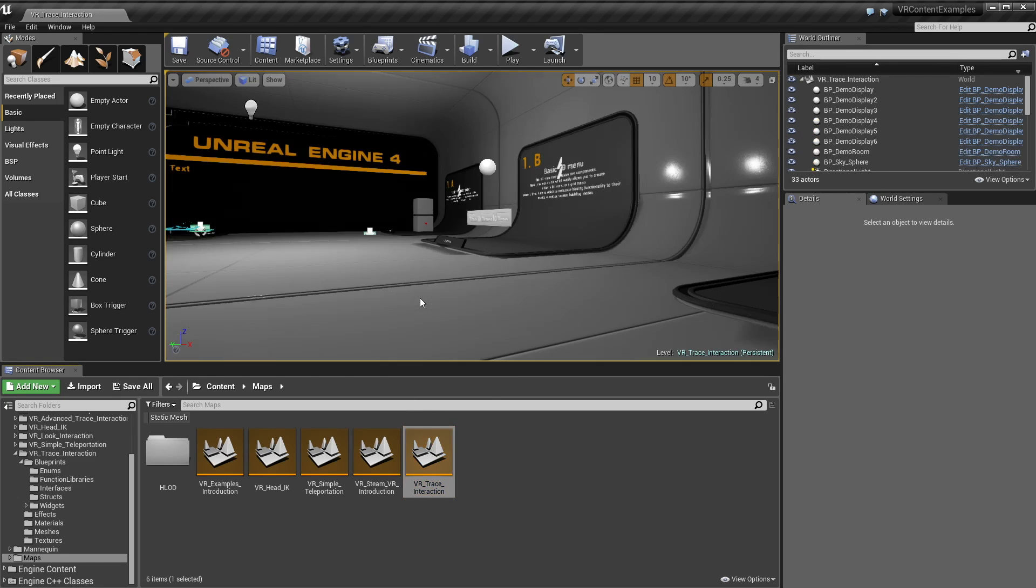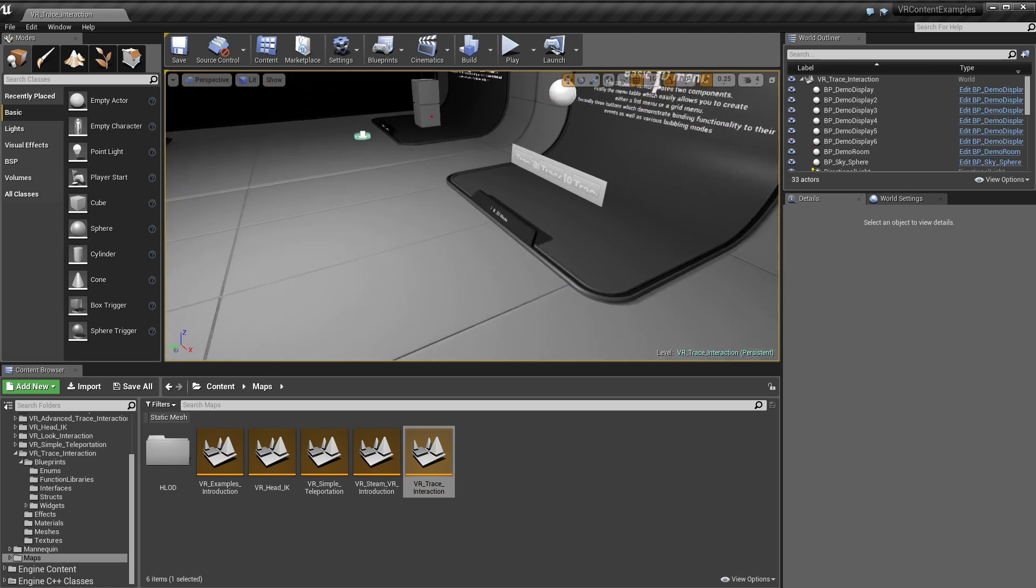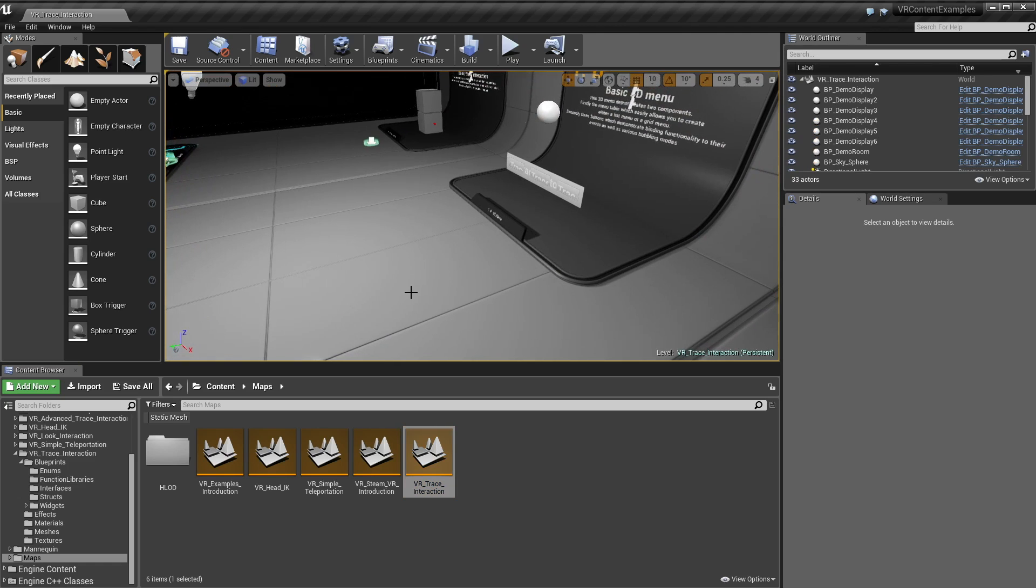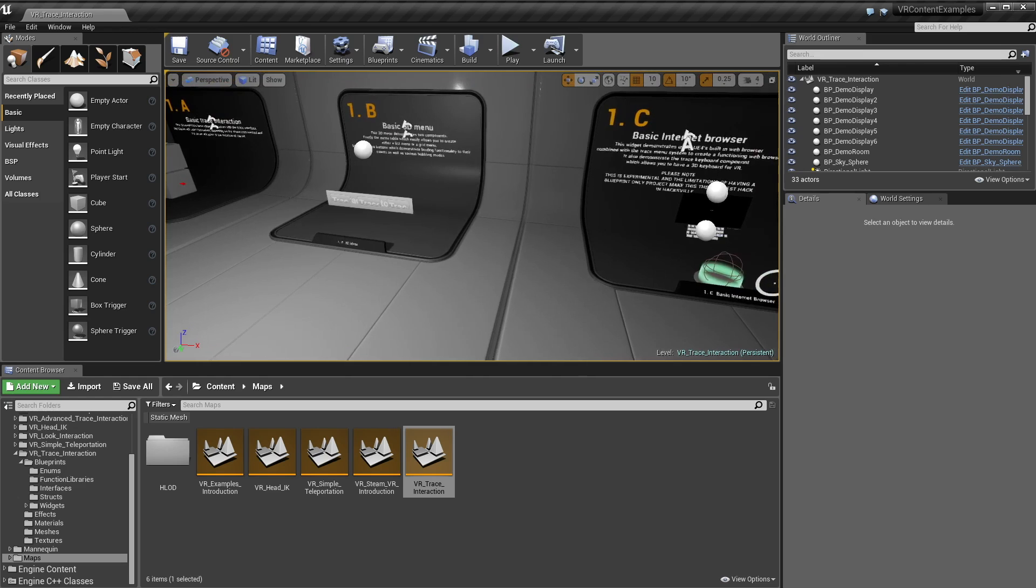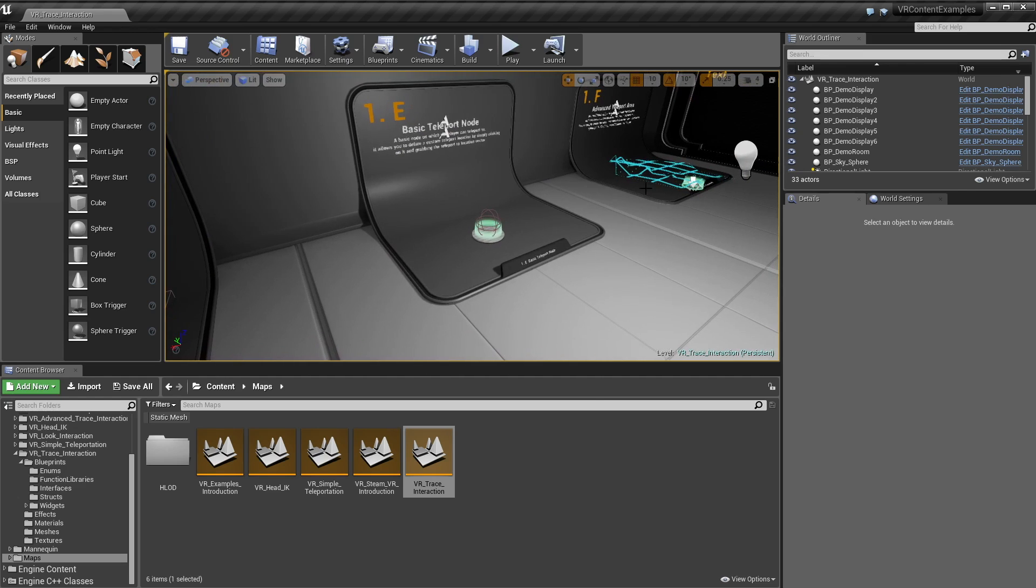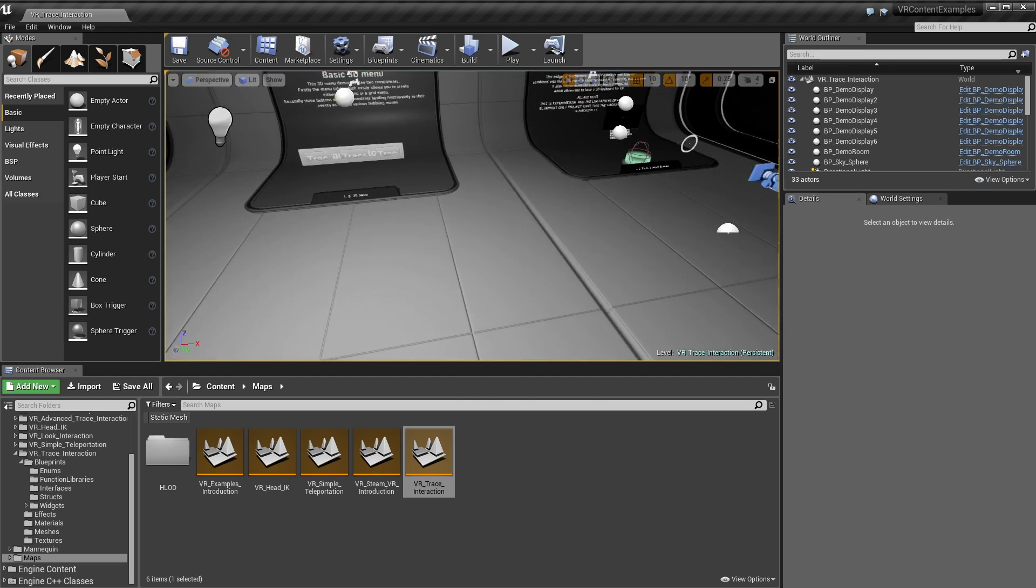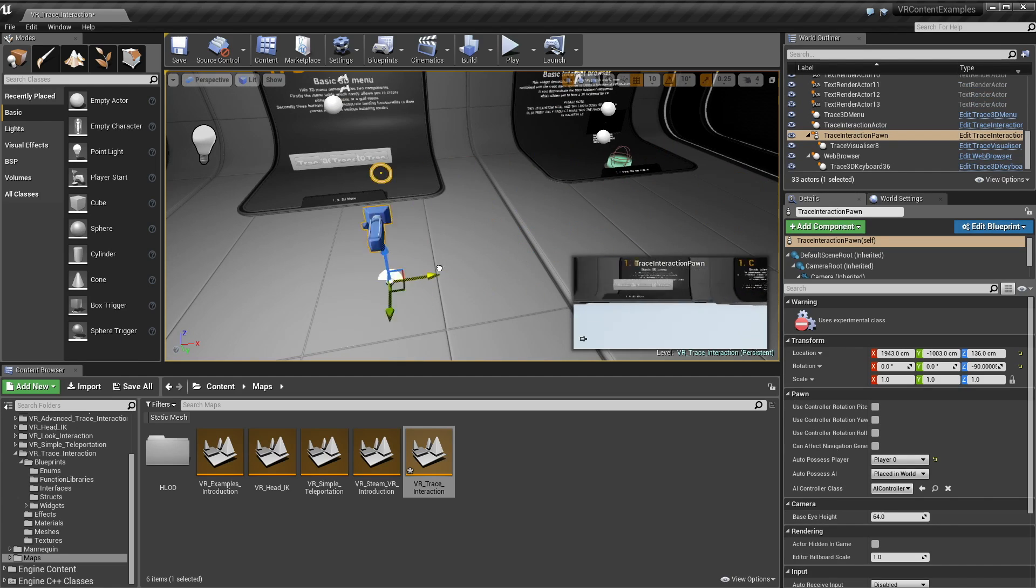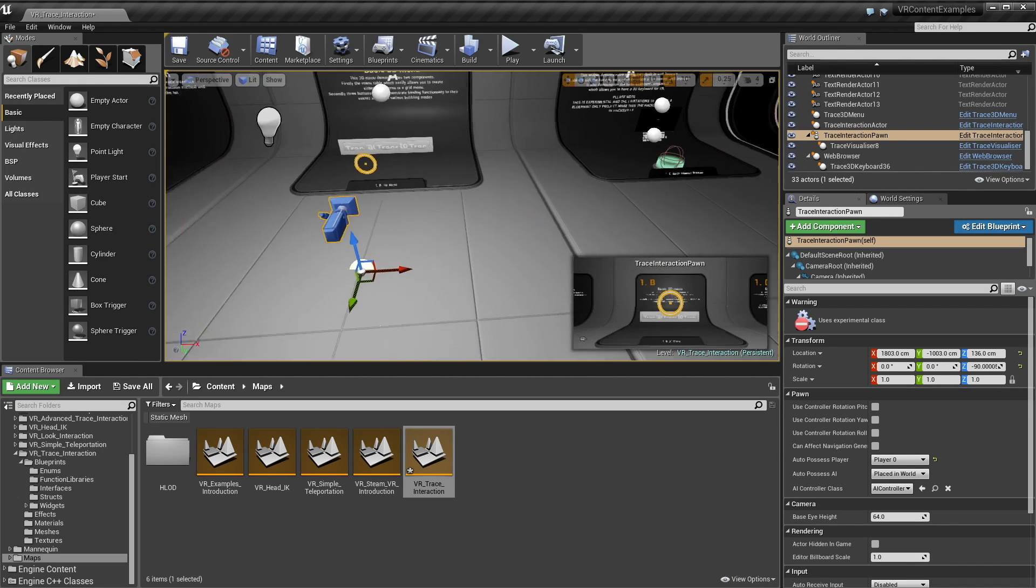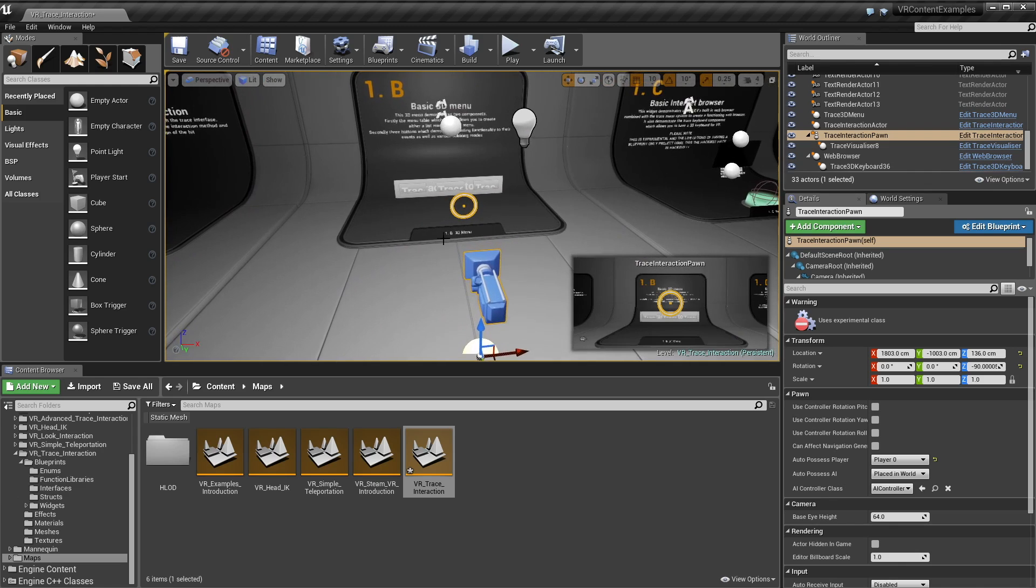The first level I have is the trace interaction and basically what this is is it's the look interaction and the teleportation that I've done in previous videos all combined into one big system and encompasses cool things like menus and web browsers and advanced teleportation things. So I'm just going to jump straight into it and I'll just give you a little showdown of how things work and then I'll go a little bit further into the tech behind it.